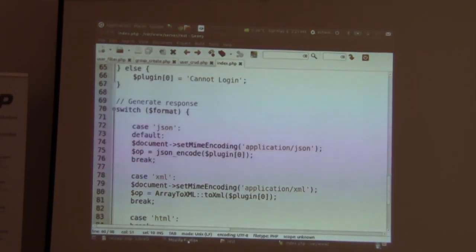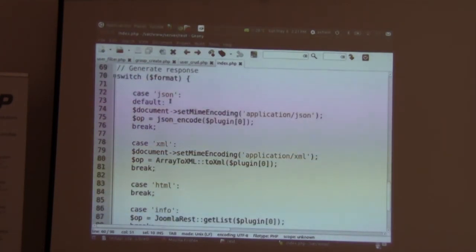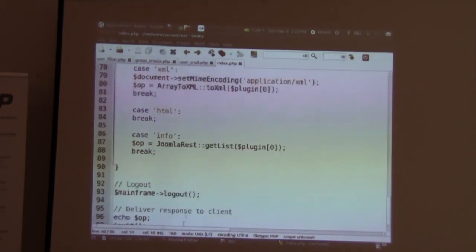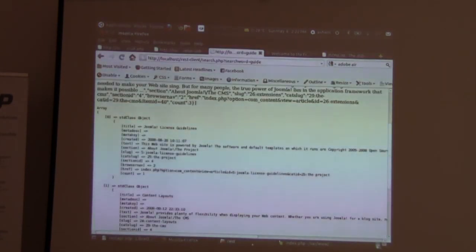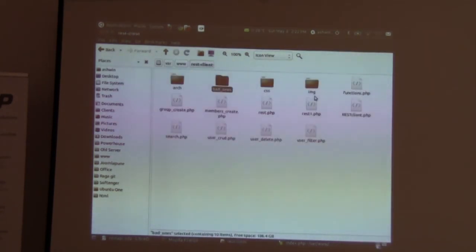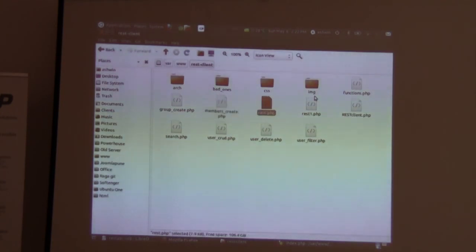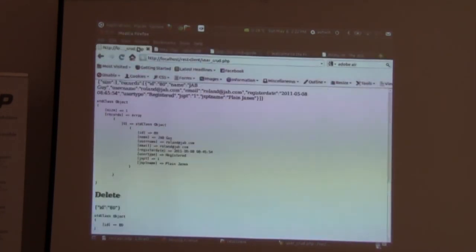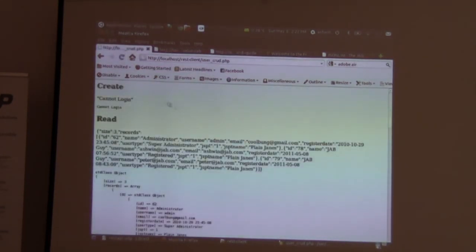Finally we have the output format: if it is JSON we just go json_encode, and if it is XML we just output XML. Let's quickly try to do a POST with a non-authenticated user. It says 'cannot log in'. So we are already supporting that kind of error message.